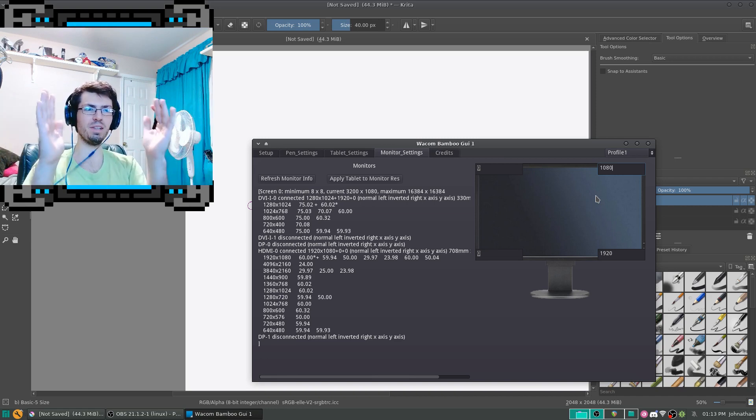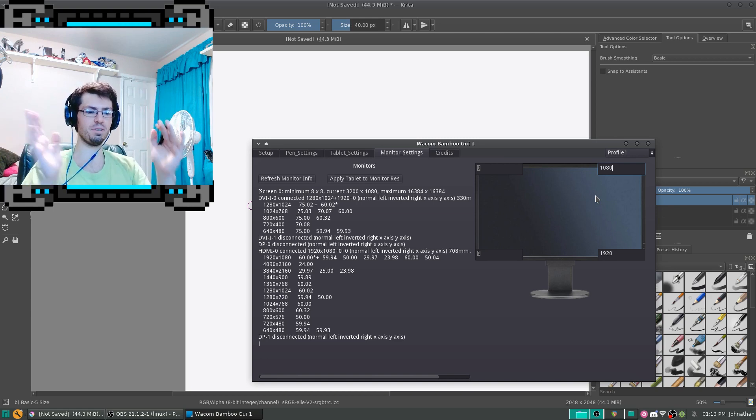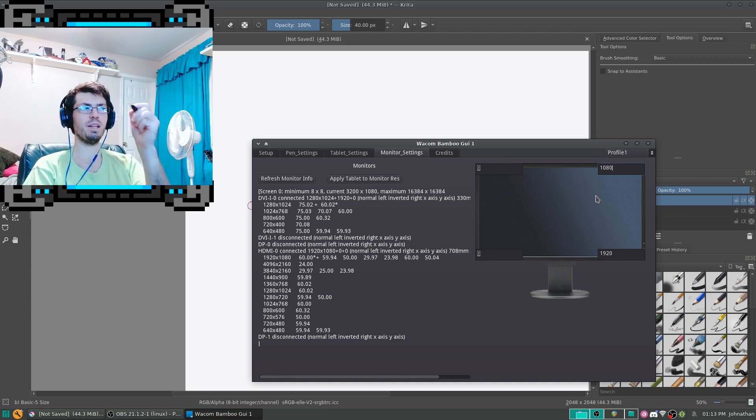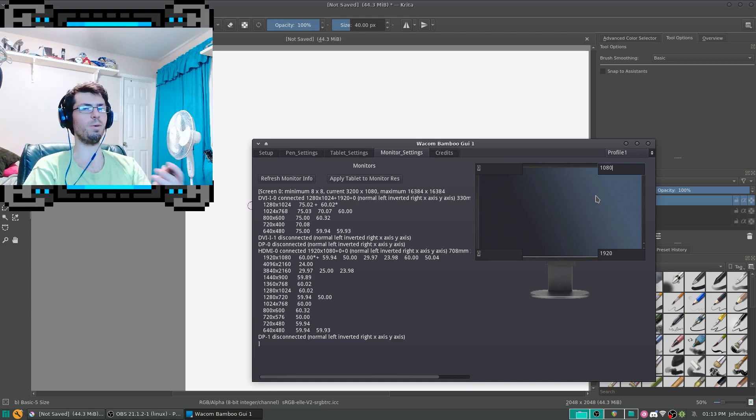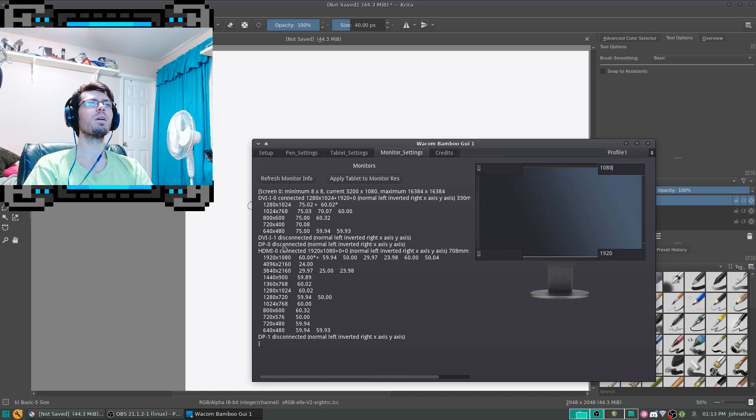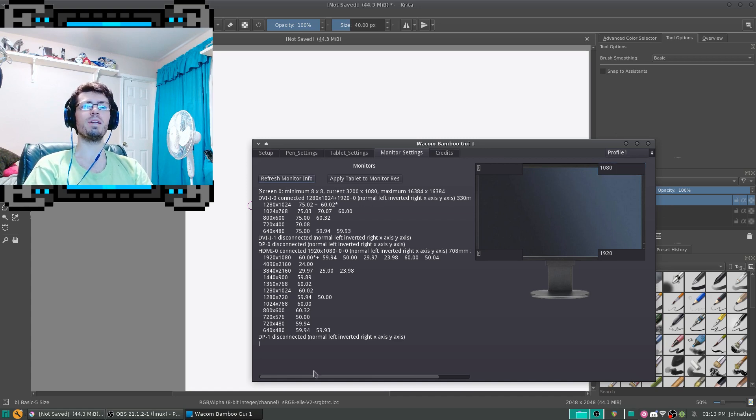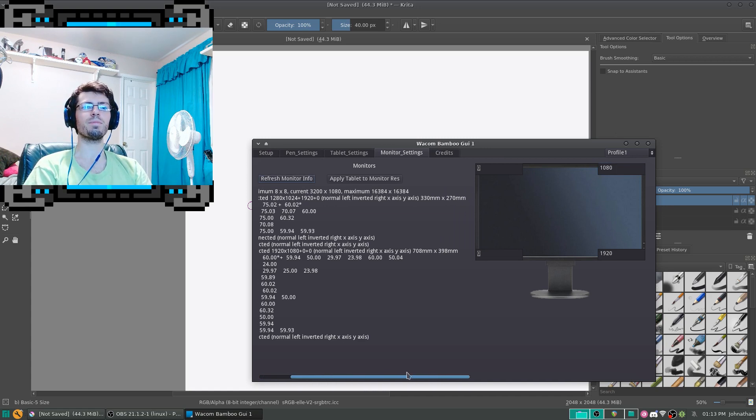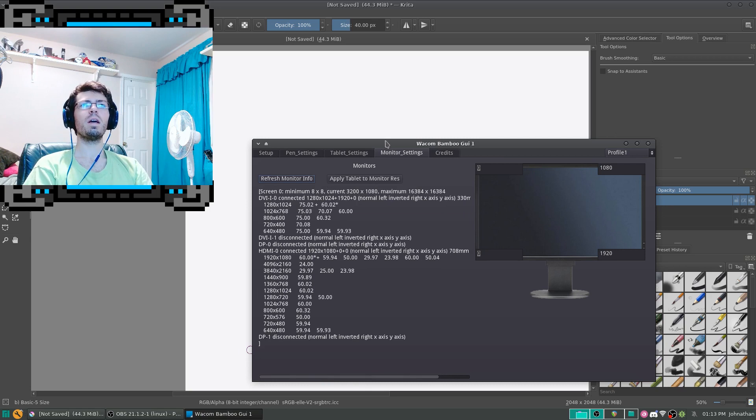So, if you limit the screen space to your tablet space, then it makes it more stable. And you'll be able to refresh the information and then apply the tablet resolution.